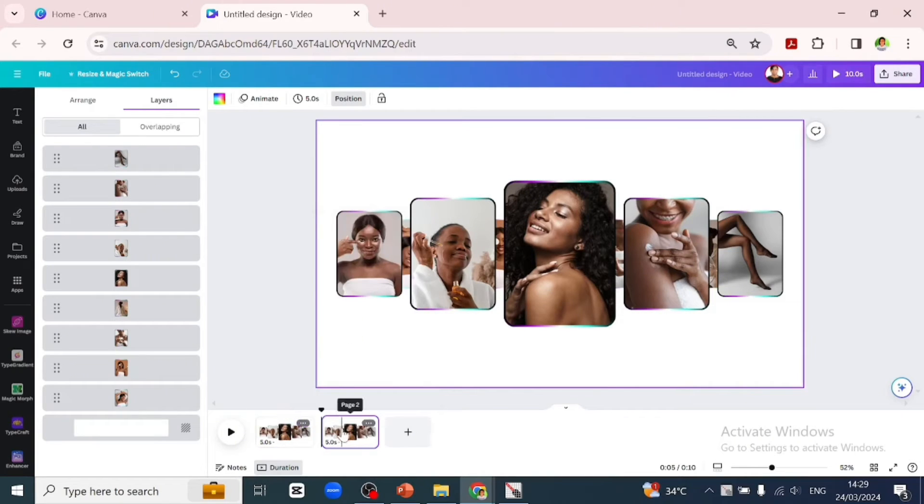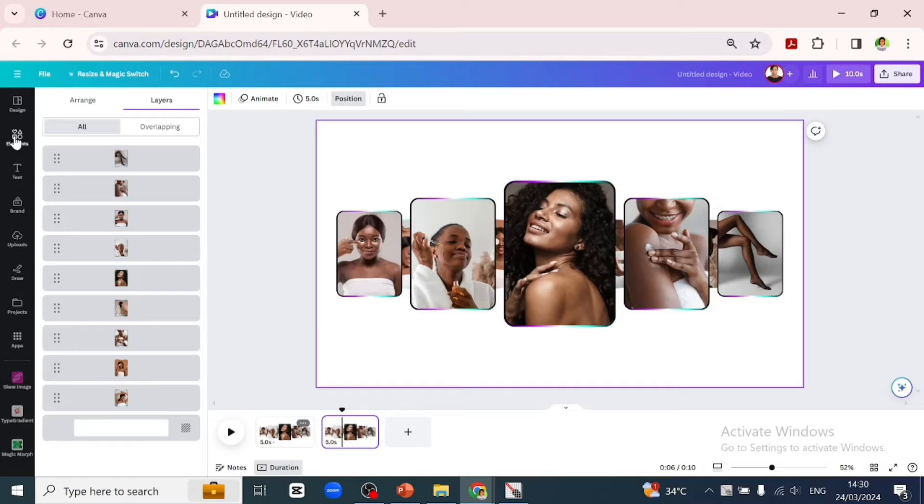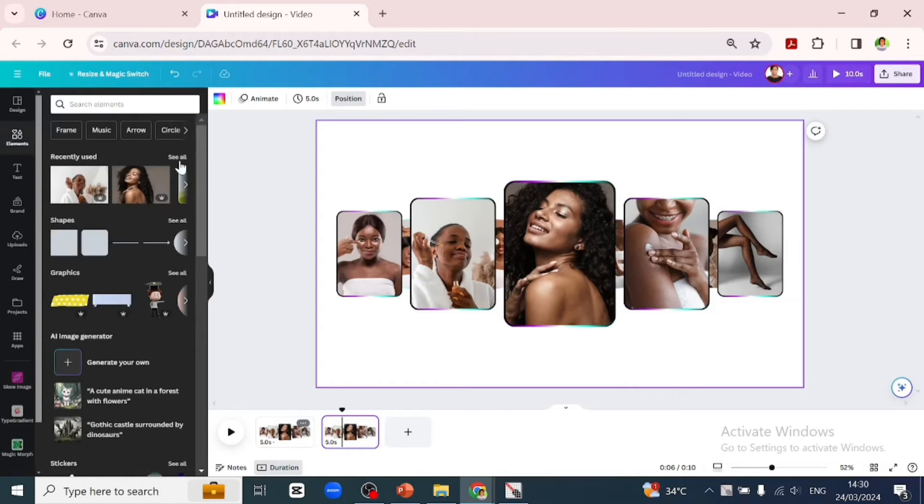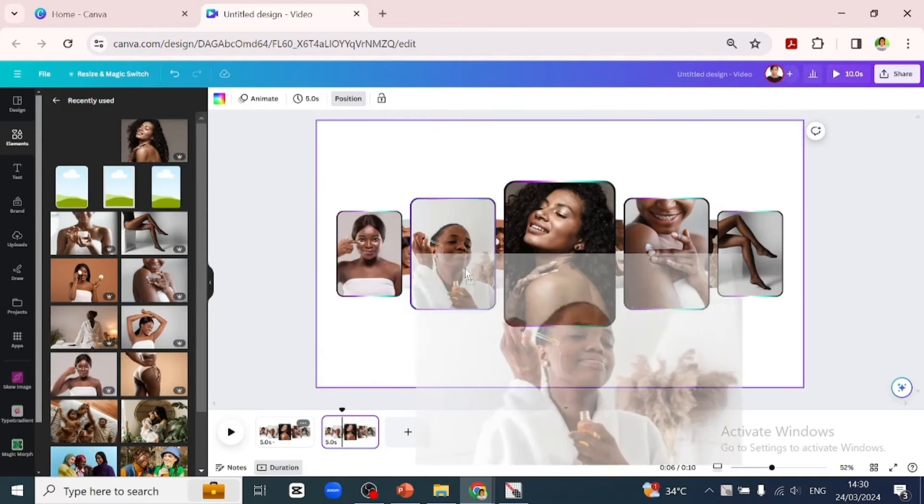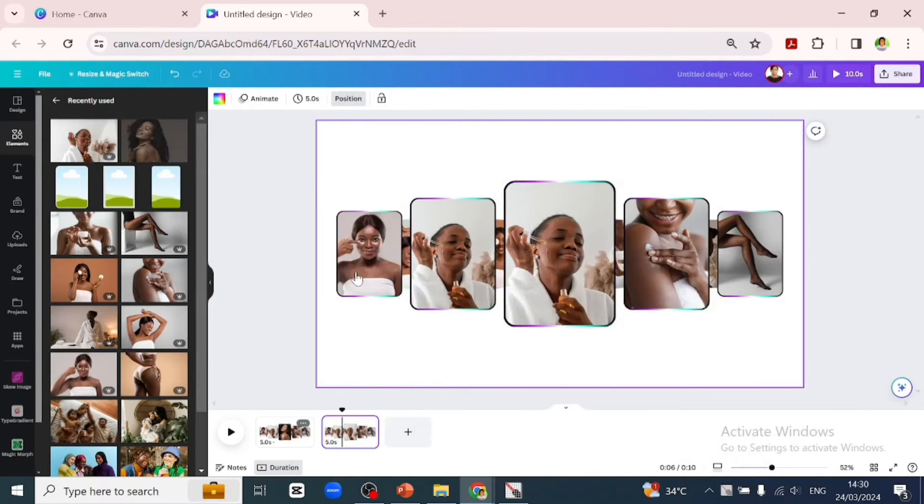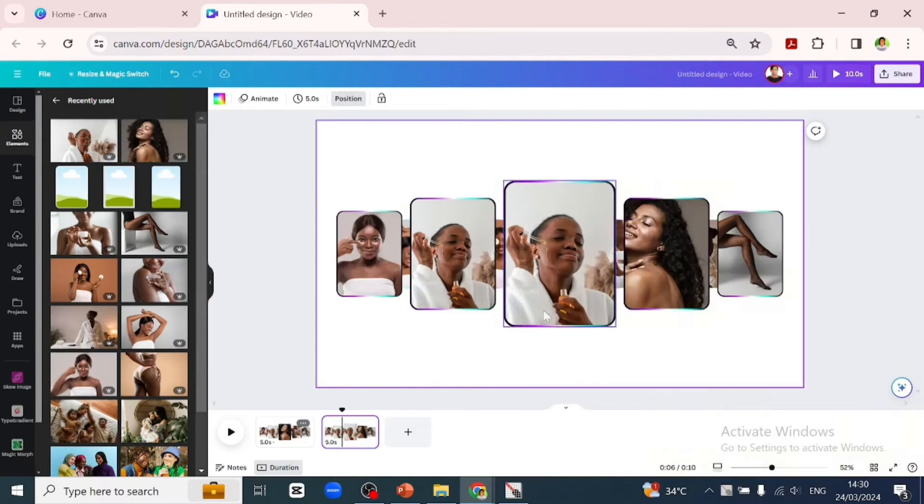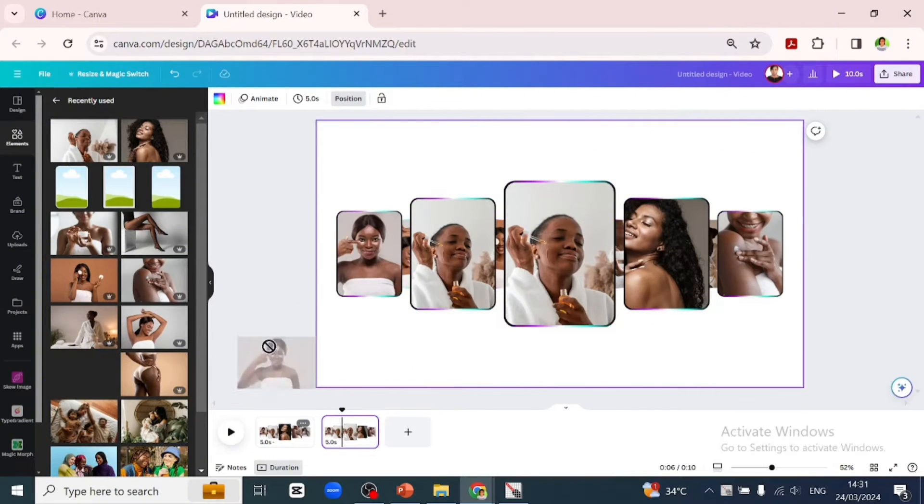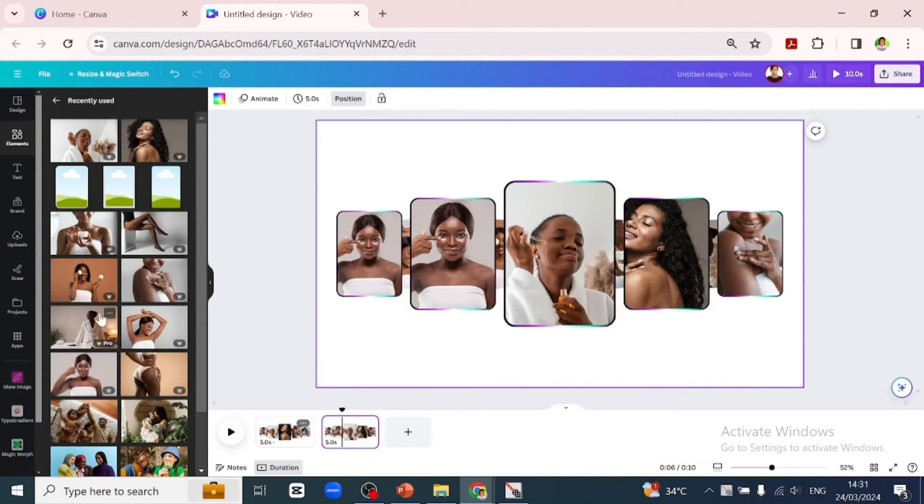Then we'll go over to the first page and duplicate that page. We will click on the second page and go back to elements and go over to our recently used photo to see all the pictures we've added.